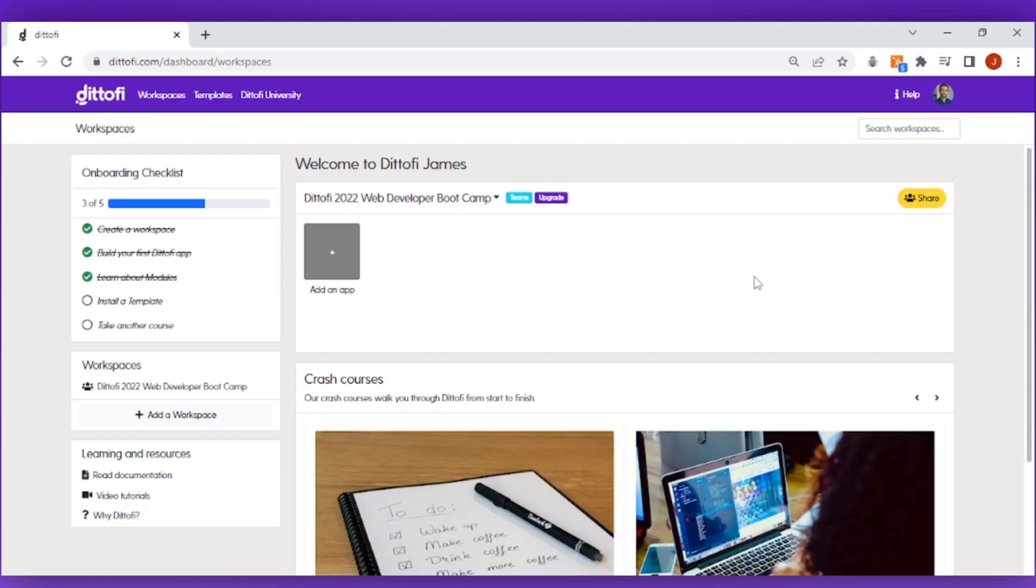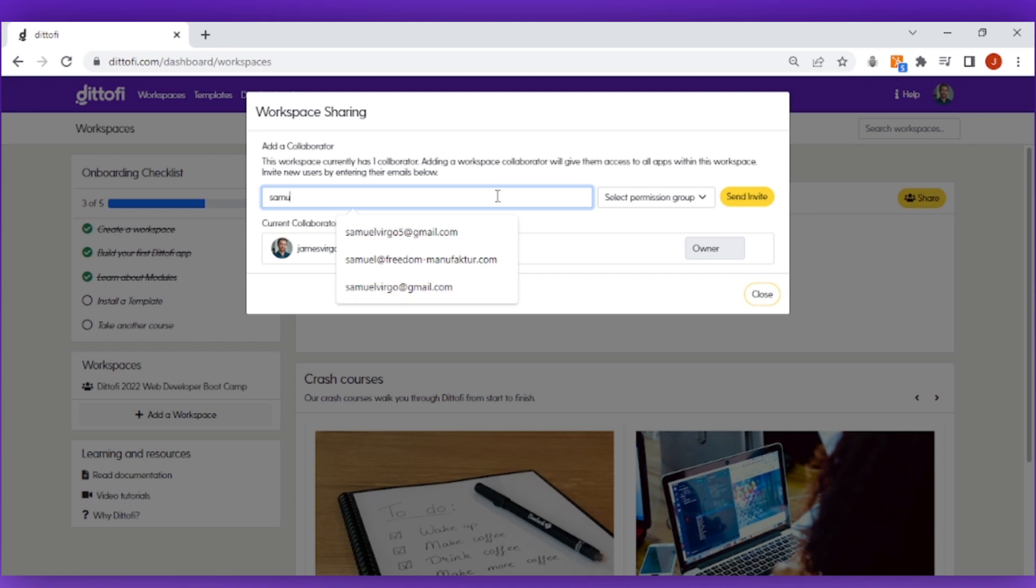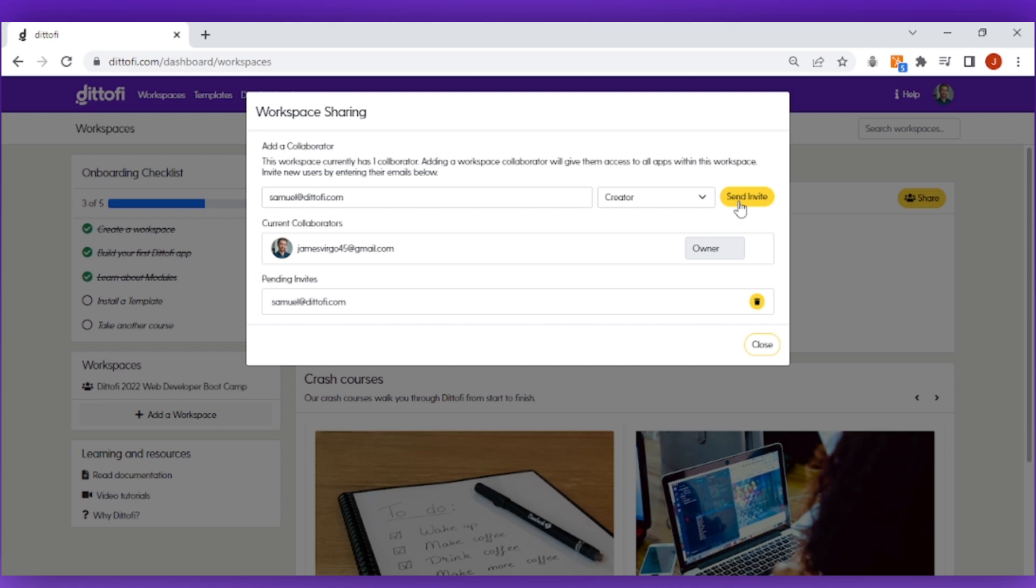You can also share your workspace with other people. To do this click on the share button in the top right of your workspace. Enter the email address of the person that you want to share this workspace with, select a permission group and click share.